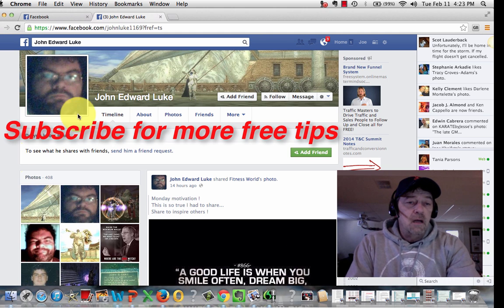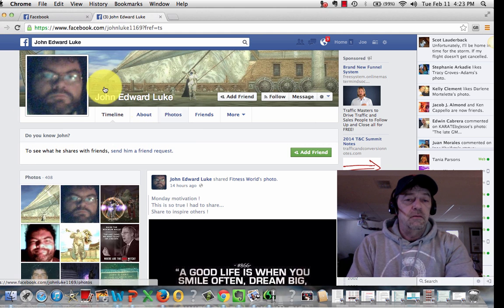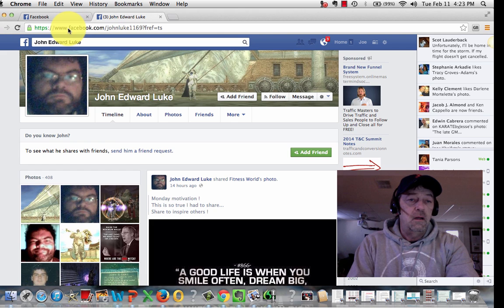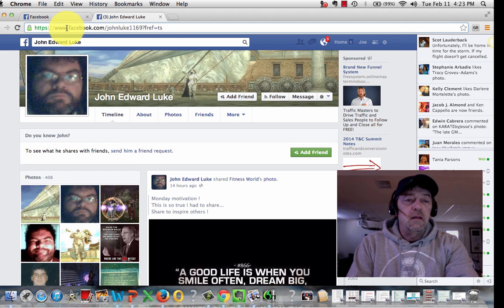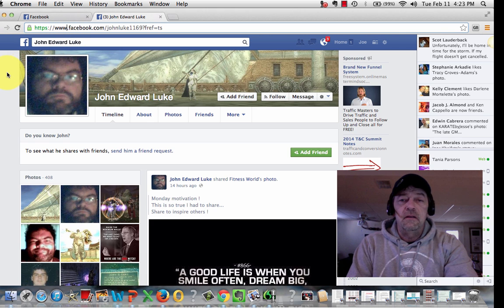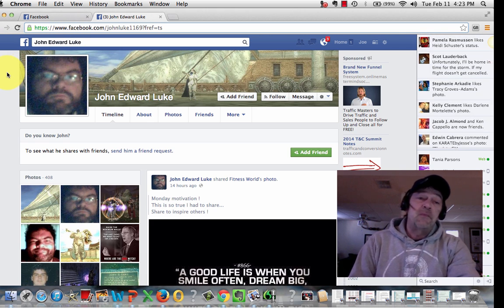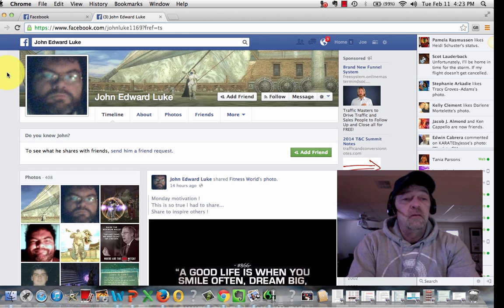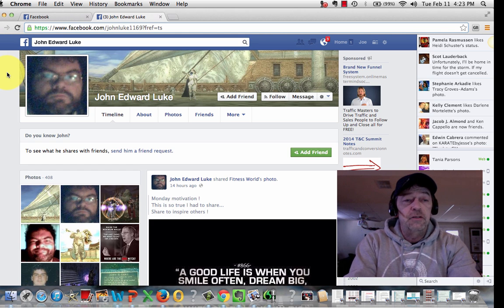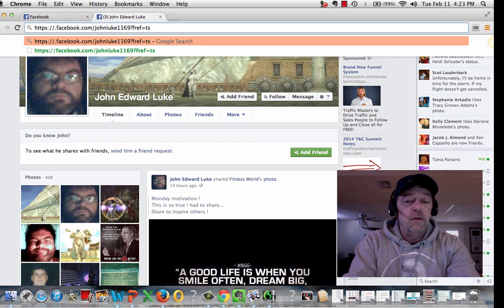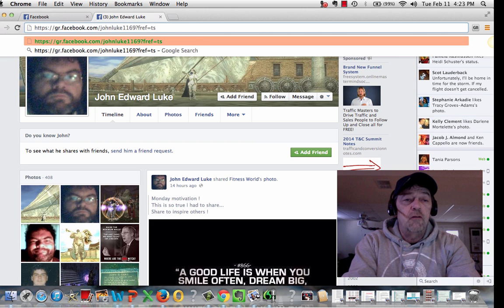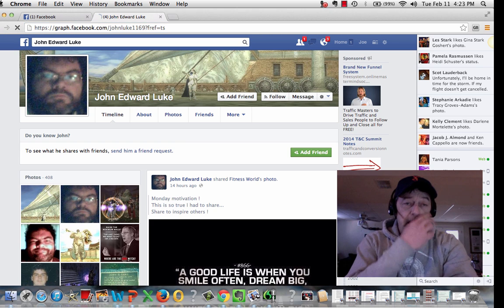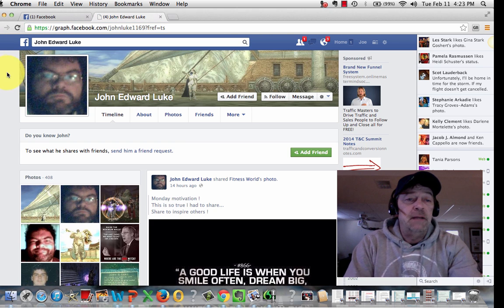So I just picked this random person, John Edward Luke, don't know him, just to show you. First of all, to understand the user IDs themselves and to see what Facebook is using now, it's called Open Graph. You would go to anyone's profile page and remove the www and type in graph, G-R-A-P-H. Hit enter and it'll update.